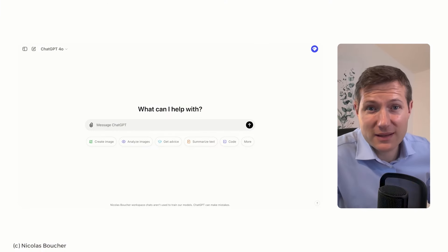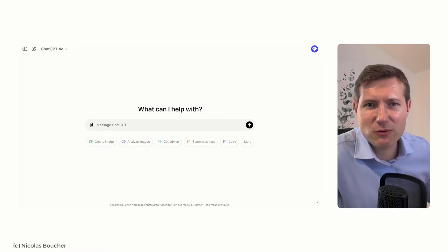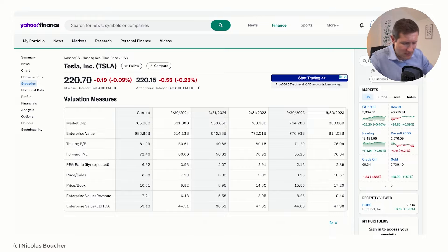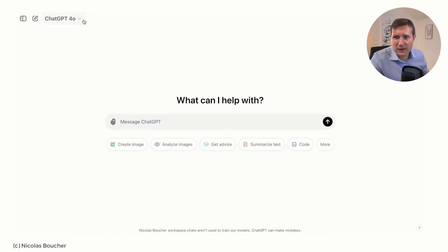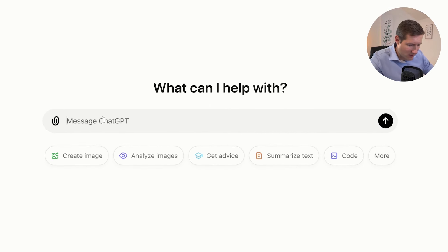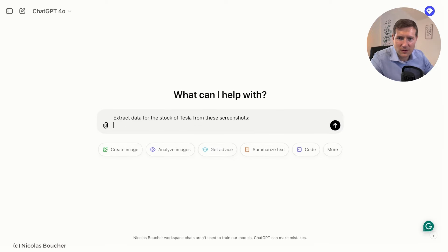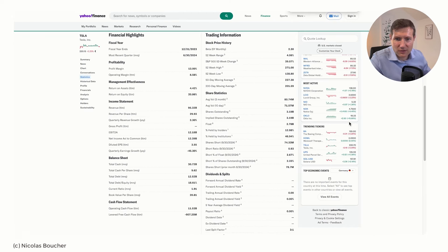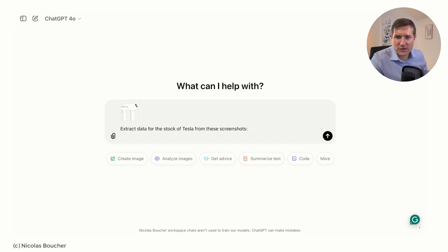First let's get data, because the ChatGPT O1 model doesn't have access to the latest data. If I want to invest in Tesla, I will go and grab the latest data from Yahoo Finance. I'll do a screenshot here and I'll put it in the normal ChatGPT 4.0, saying 'extract data for the stock of Tesla from these screenshots.' Let's get the other type of statistics and see if I can get all of them on one page — yes. Here is the second screenshot.